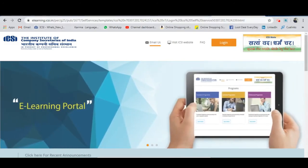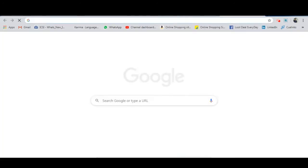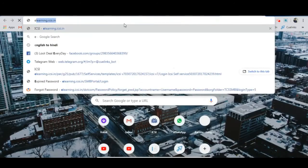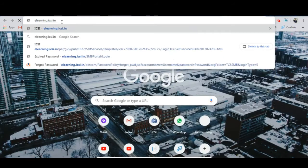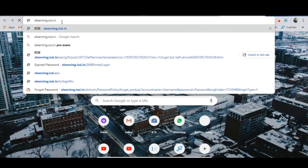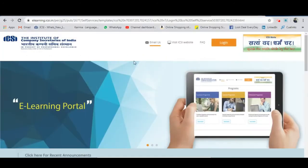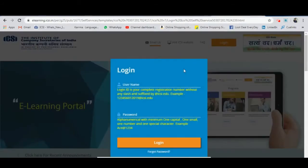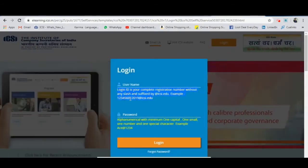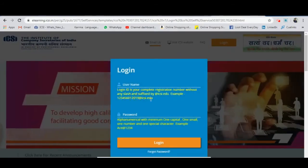First of all, the website you need to go to is elearning.icsi.in. Just enter that into Google or your browser. Then you need to click on the login option where you will be able to see the username field.